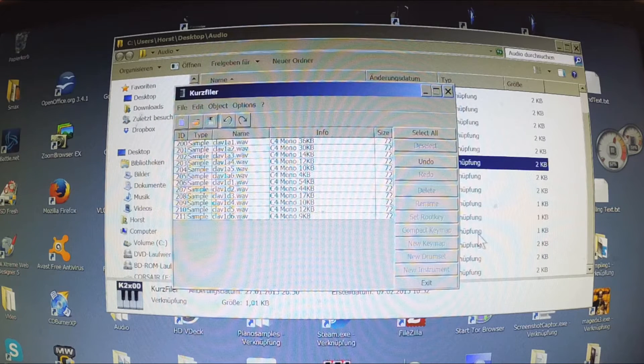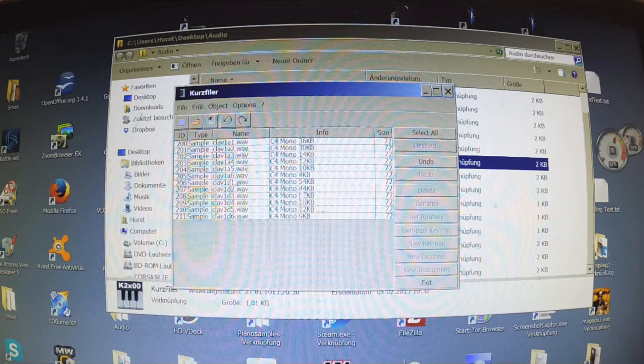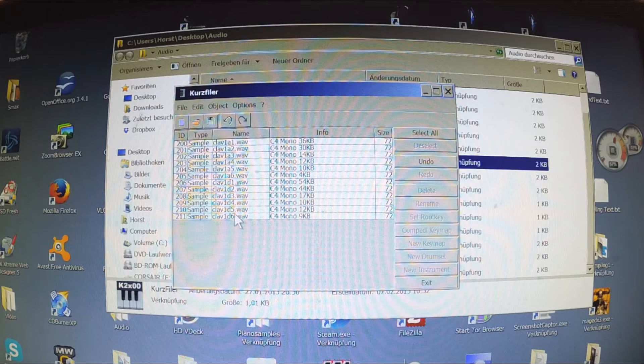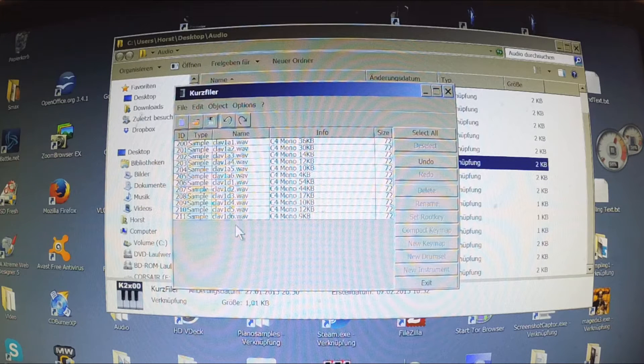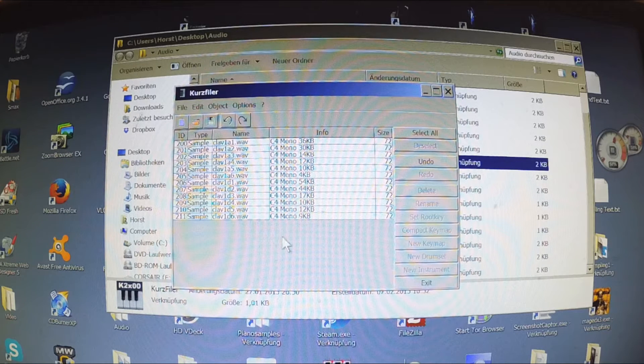Now we have our sample pool here inside this window. To arrange them into a keymap we select them all and choose New Instrument.